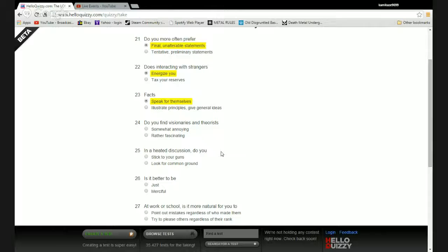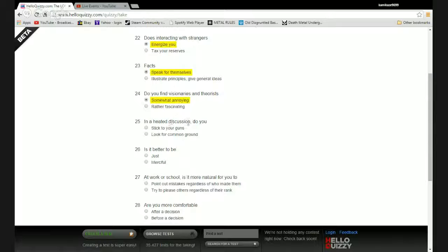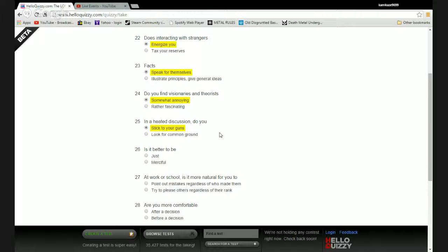Do you find visionaries and theorists somewhat annoying? Yes. In a conflicted situation do you stick to your guns or look for common ground? I tend to stick to my guns, but I'm just as able to change my mind because I may be wrong.